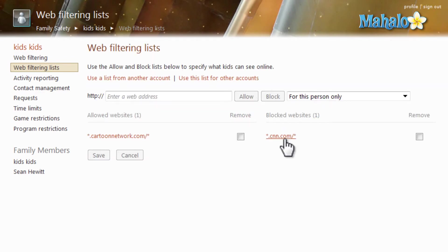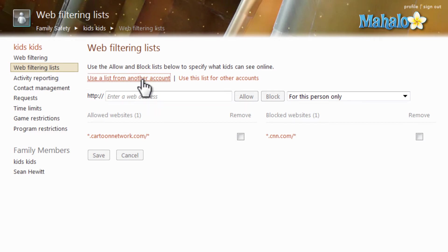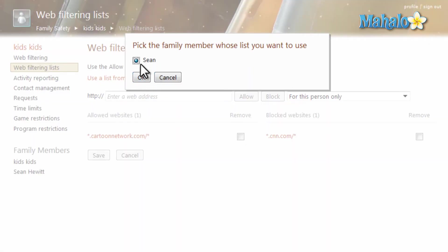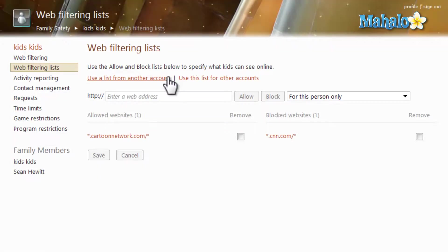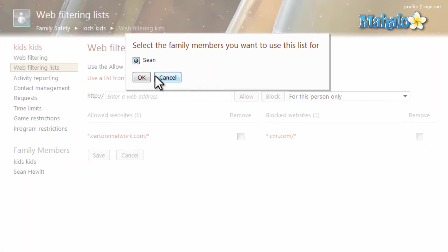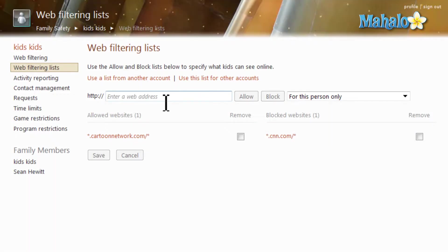Another thing I can do inside of the web filtering list is I can use a list from another account, or I can use this list to another account. If you'd like to remain really strict on your allow list, simply set it to whatever website you'd like.